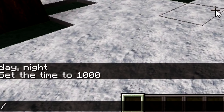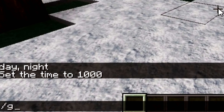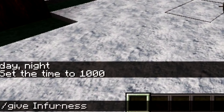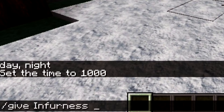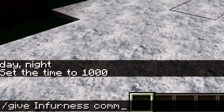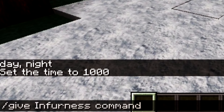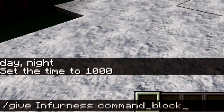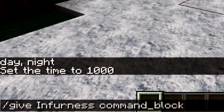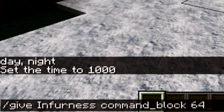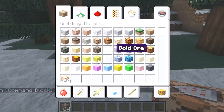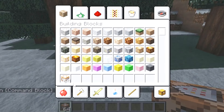First and foremost, you're going to want to get one of those juicy command blocks, because with these command blocks you're going to be able to make so much magic happen. So you're going to have to first type in the following command. You could either do 64 or just one — it really doesn't matter because you're going to be probably doing this on creative mode anyway.